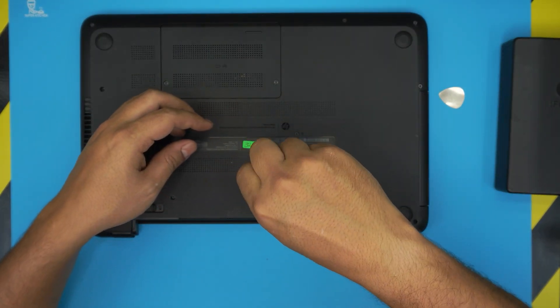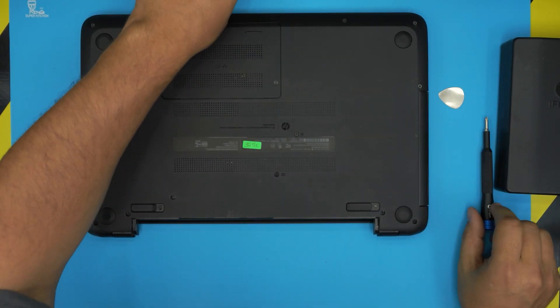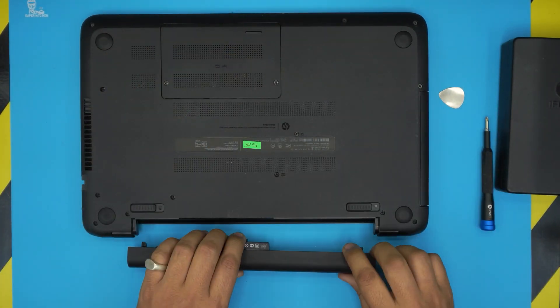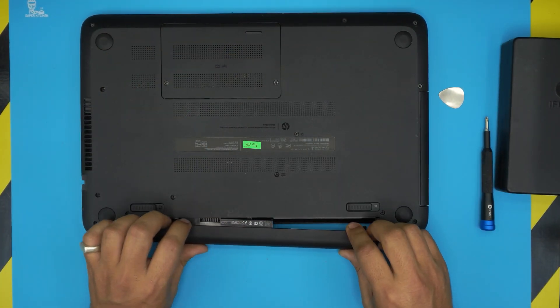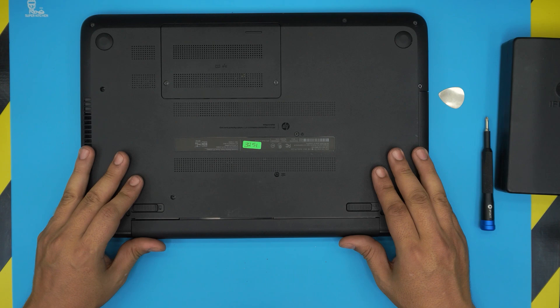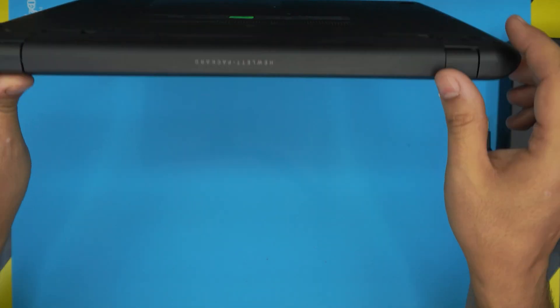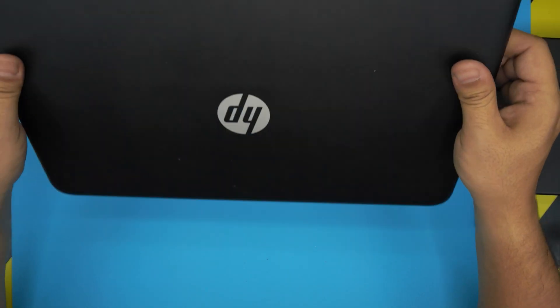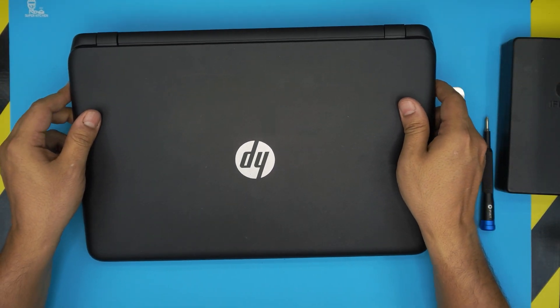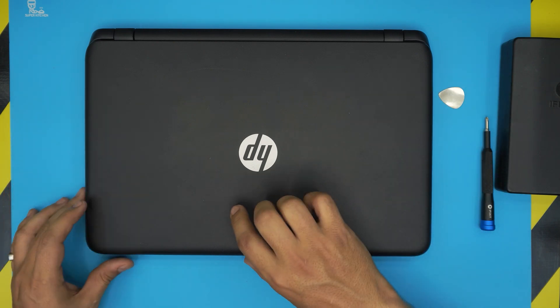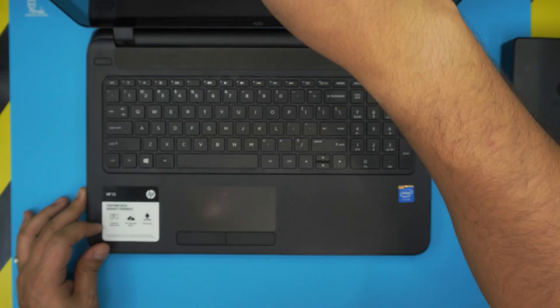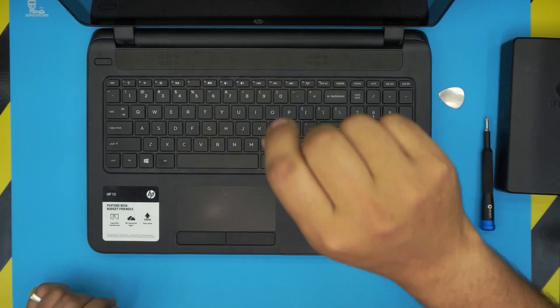I hope you guys liked this video and it helped you guys out to replace your keyboard. If you did, please click that like button and think about subscribing. It really helps and motivates me to make more videos and take requests from you guys. Thanks for watching and I'll see you guys in my next video.